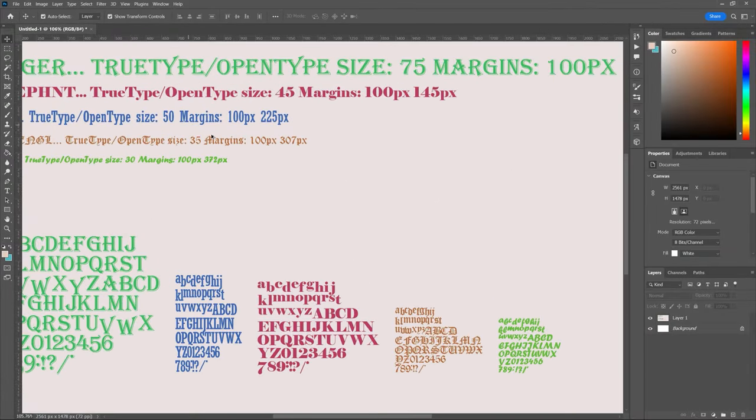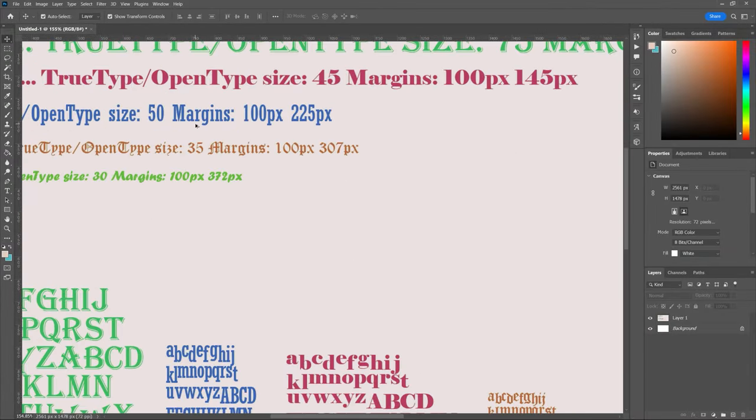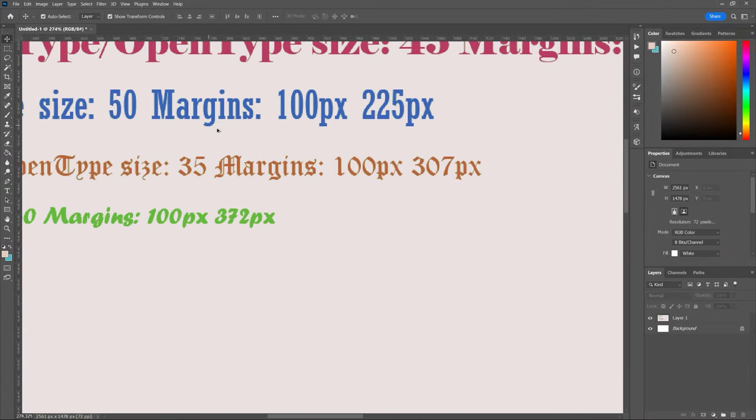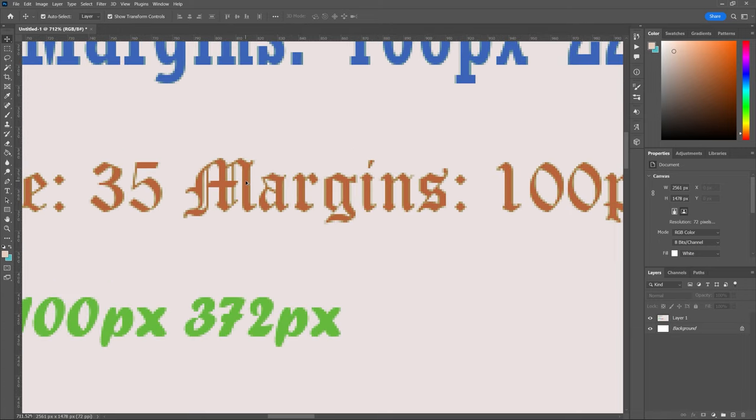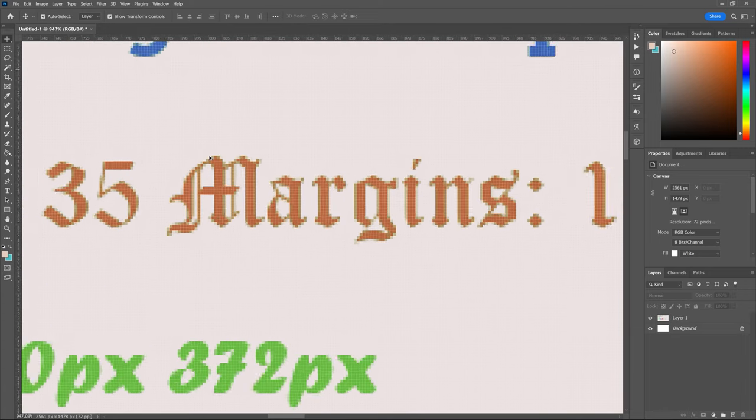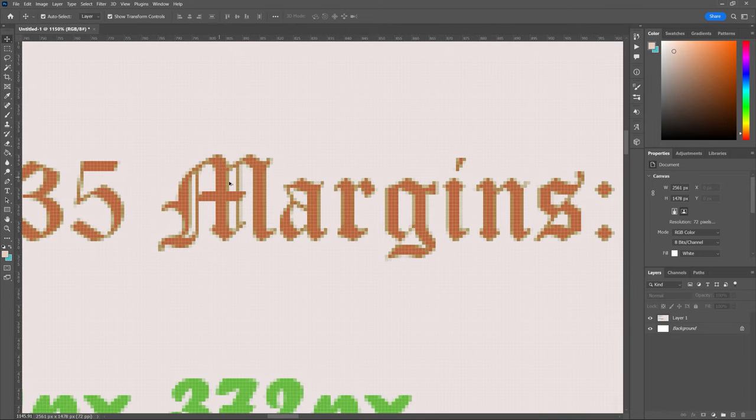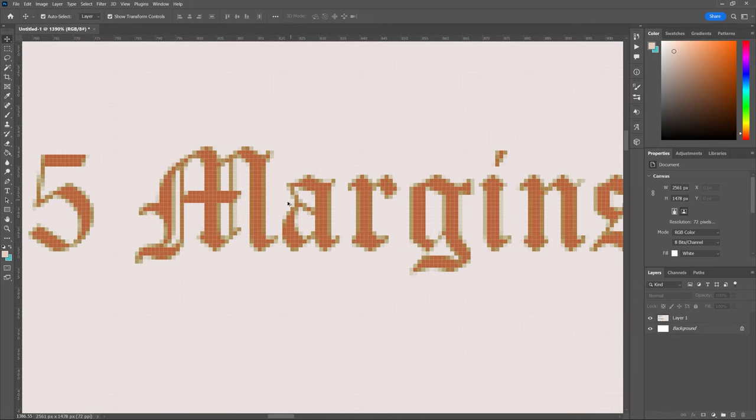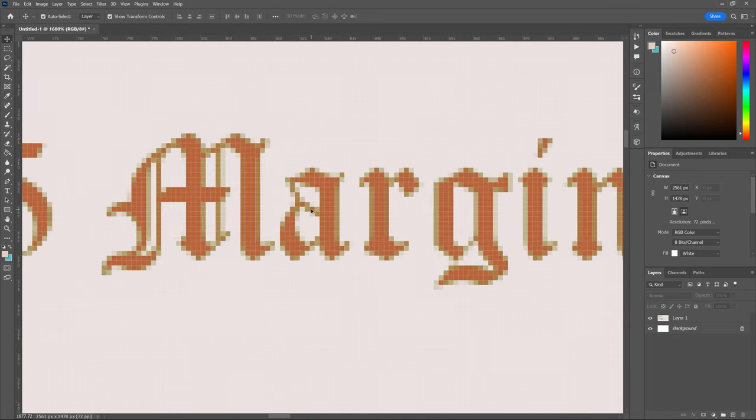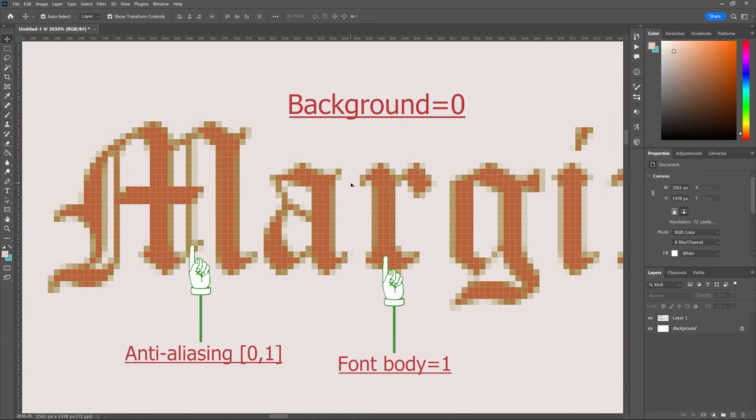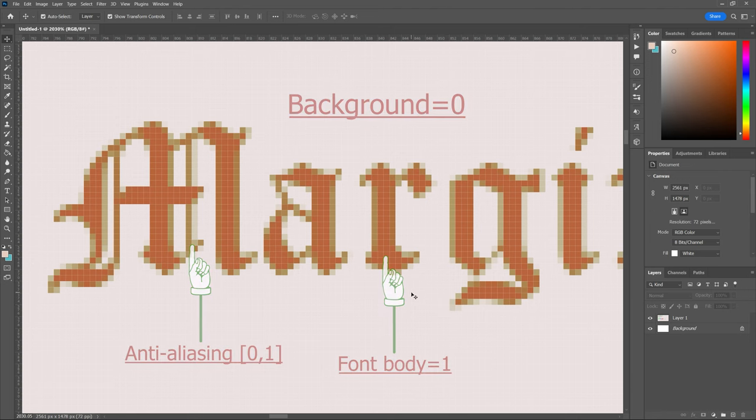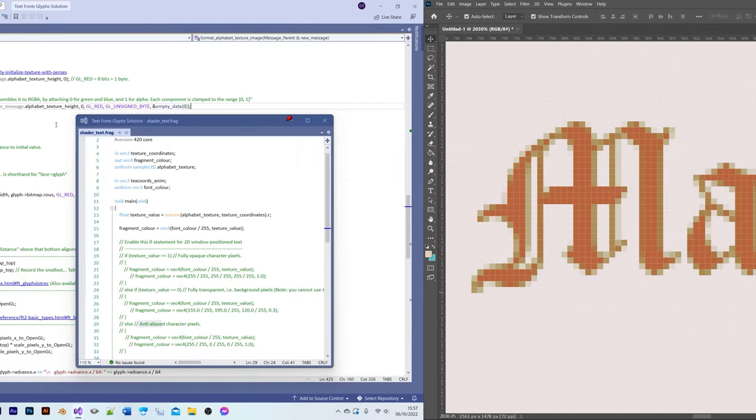Free type uses values in the range 0 to 1 for the bitmaps that it generates. Near the edges of each character, it uses the full range of 0 to 1 to produce anti-aliasing, where 0 represents fully transparent and 1 represents fully opaque. All the other characters' pixels are set to 1.